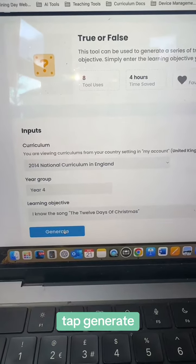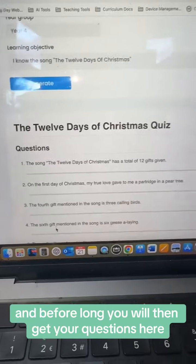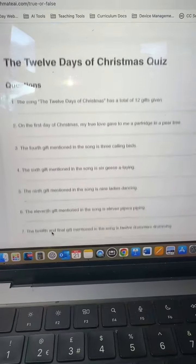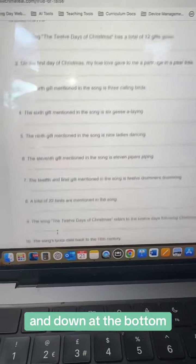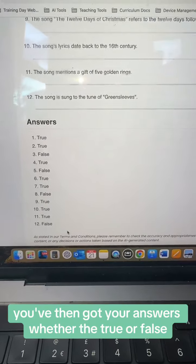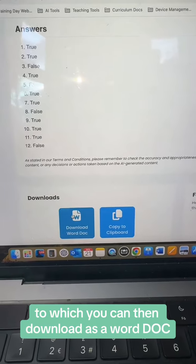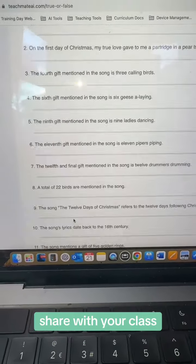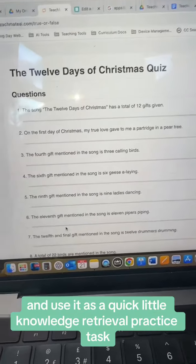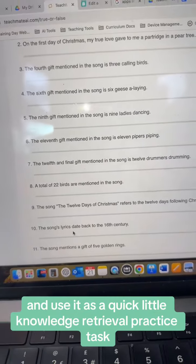You tap Generate, and before long you'll get your questions. Down at the bottom you've then got your answers — whether they're true or false — which you can then download as a Word doc, share with your class, and use as a quick little knowledge retrieval practice task.